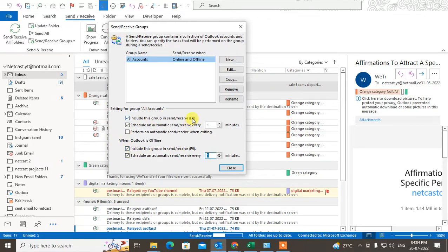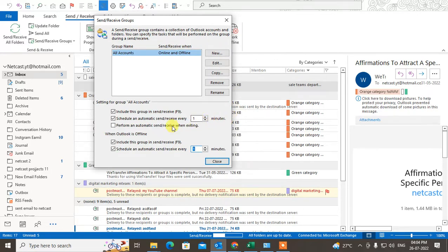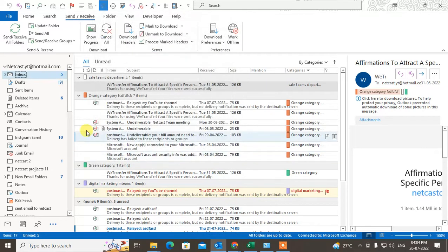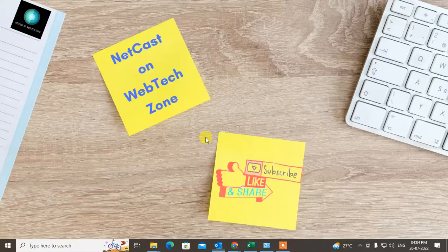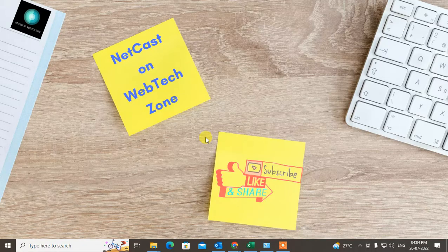There are also shortcut keys — check mark both shortcut key options and close it. If you want to send and receive email immediately, just hit F9. Once all done, close the settings. Now you can send and receive email instantly. I hope you like this video — please subscribe. Thank you for watching.